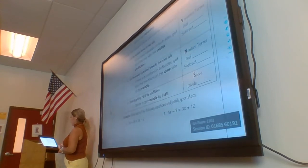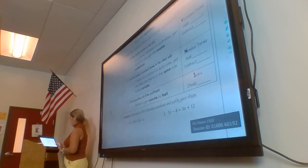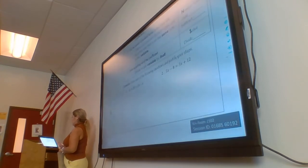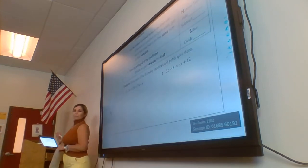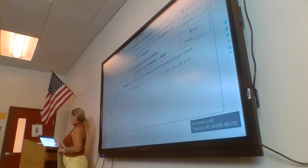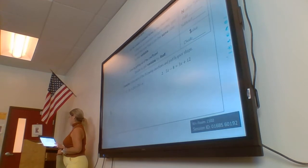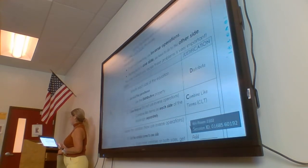Step three: isolate the variable — now use inverse operations. Get the variable terms to one side. If you have variables on both sides, get rid of the one with the smaller coefficient. Step four: get the constant terms to the other side — get rid of the one on the same side as the variable. Step five: solve by dividing to get the variable by itself.